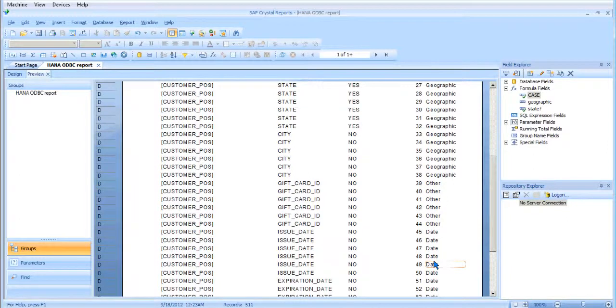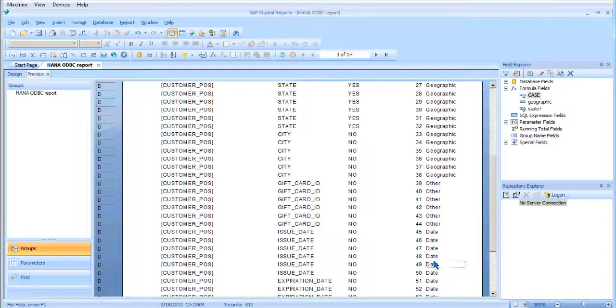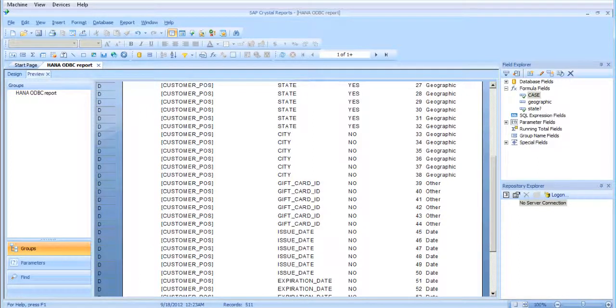So now we used a select case statement to determine the value of a field based on several different criteria. This is a lot simpler than doing a bunch of nested if-then-else statements. It's a lot easier to understand and a lot easier to read. So with that, we're going to go ahead and end.